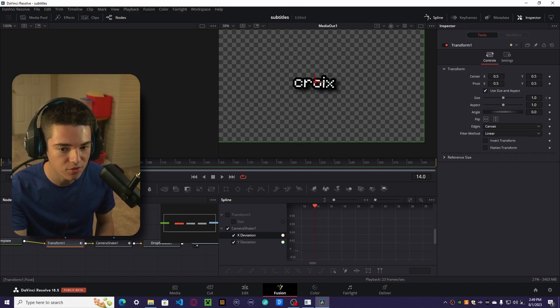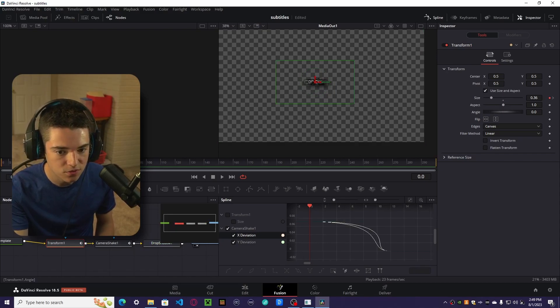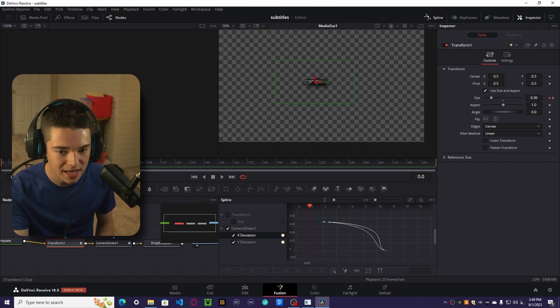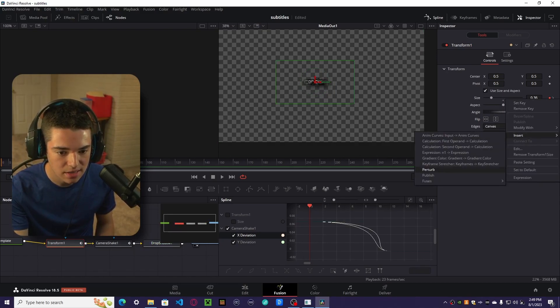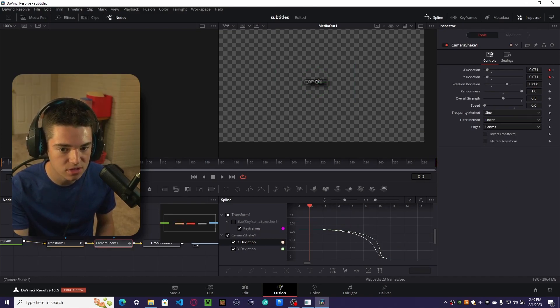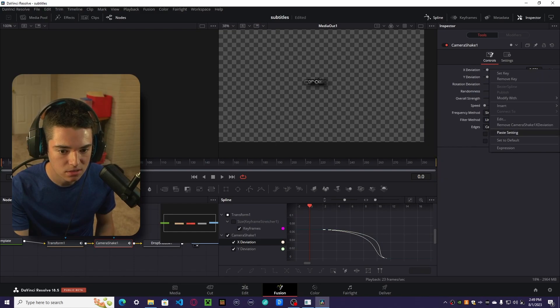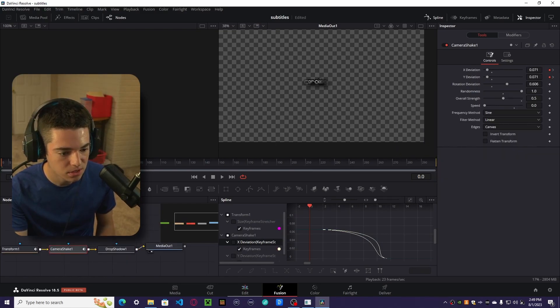So we want to go to everywhere that we keyframe something. Let's go to the first frame. Right click on this little carrot, insert, and we want to add a key stretcher to it. So we have to do that for every single one that we animated with keyframes. That should be good.